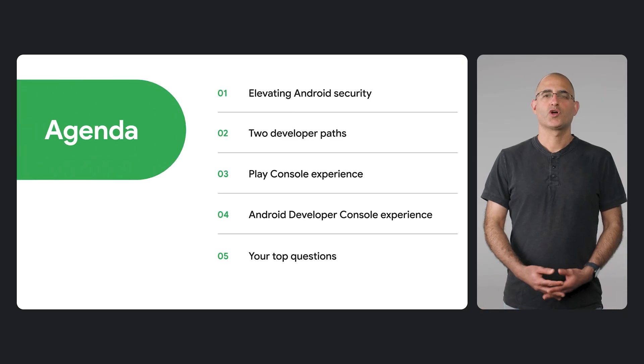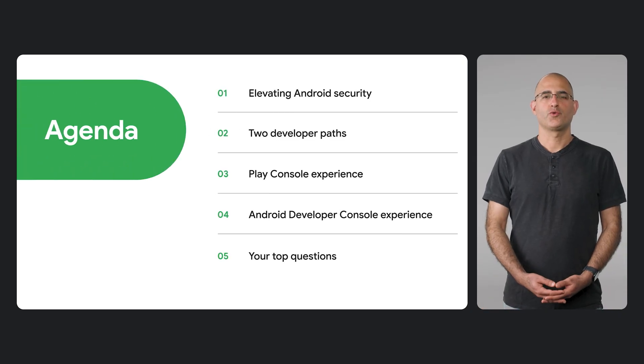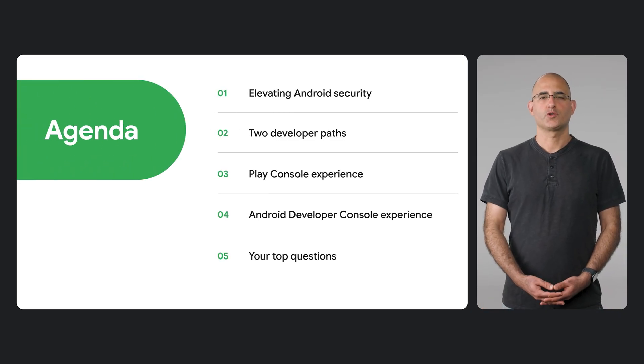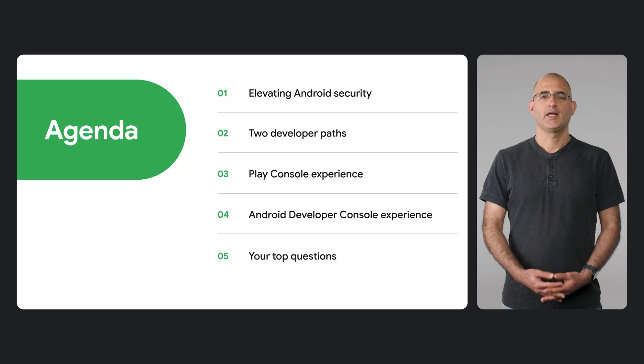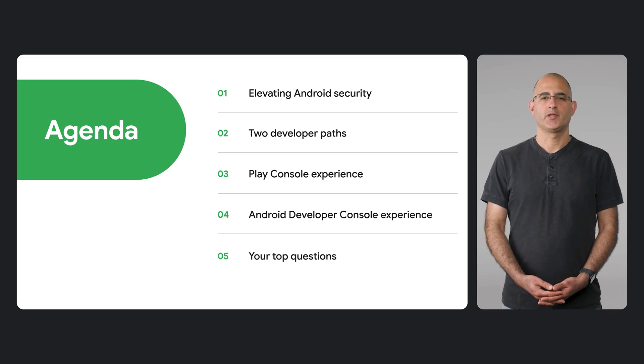Today, we're going to walk you through the new Android developer verification process and help you get ready.